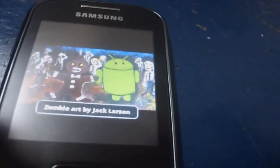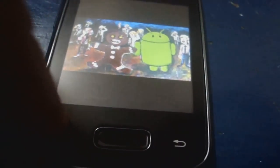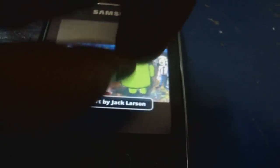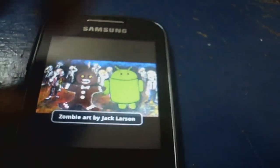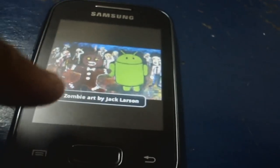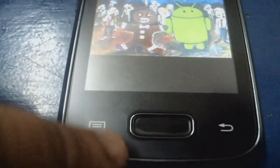I don't know, you can't even save it as wallpaper. Yeah, because when you resize it, a dialog will pop up, Zombie Art by Jack Larson.